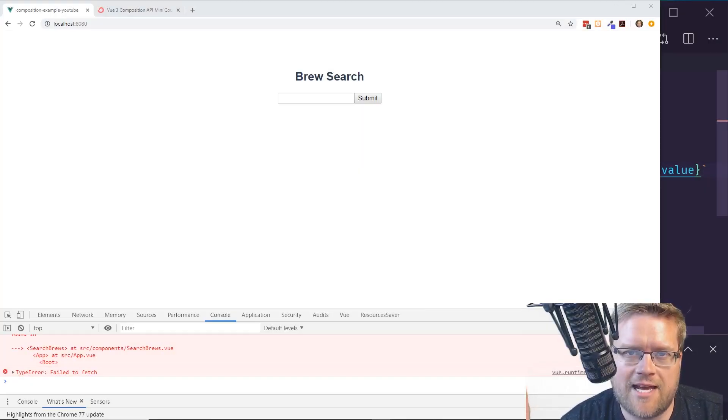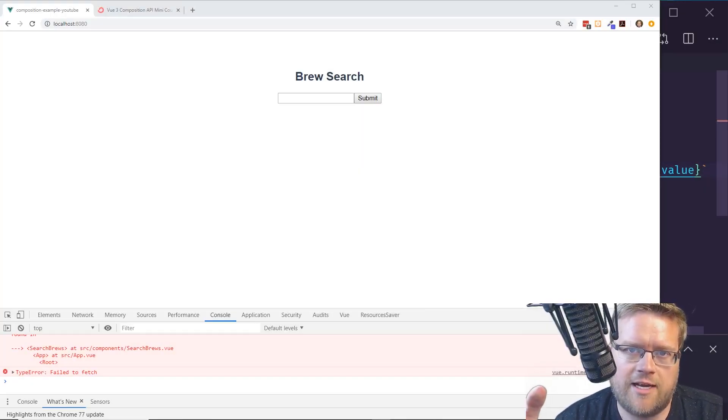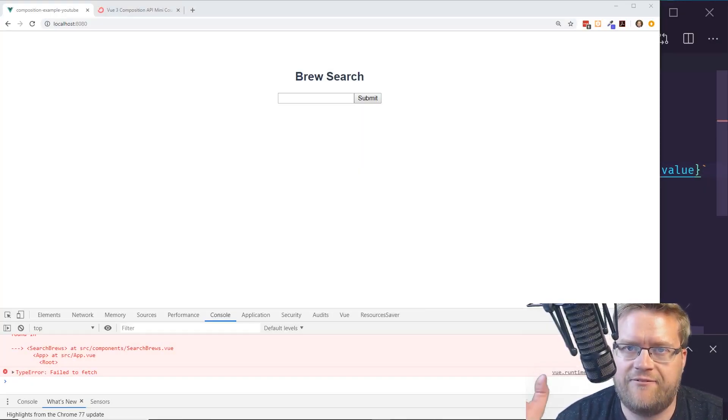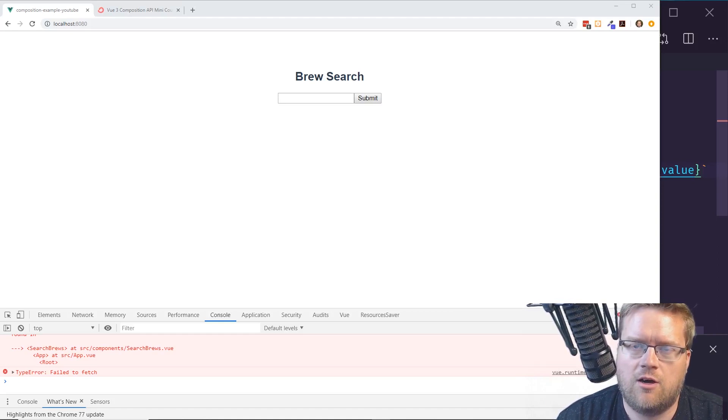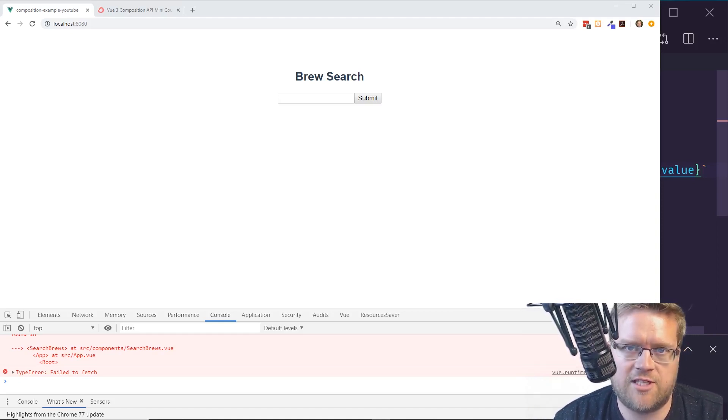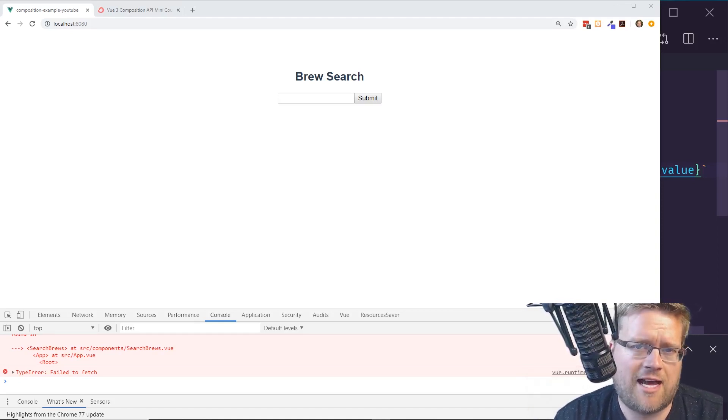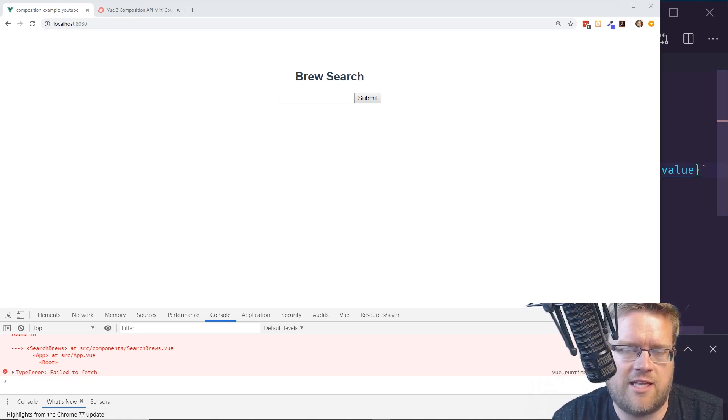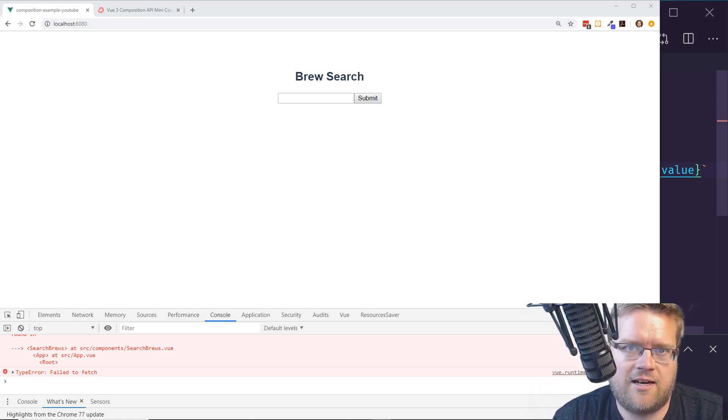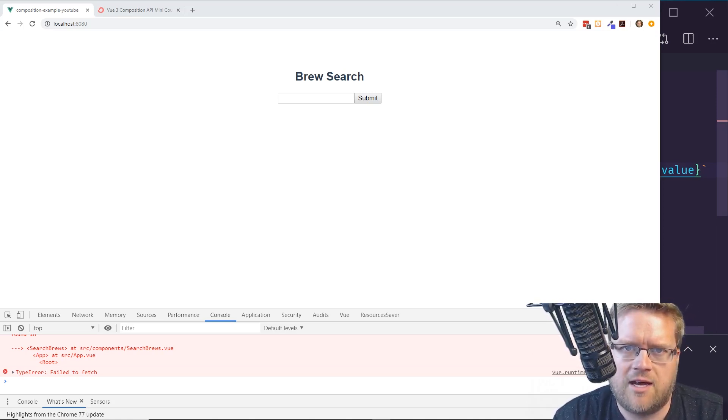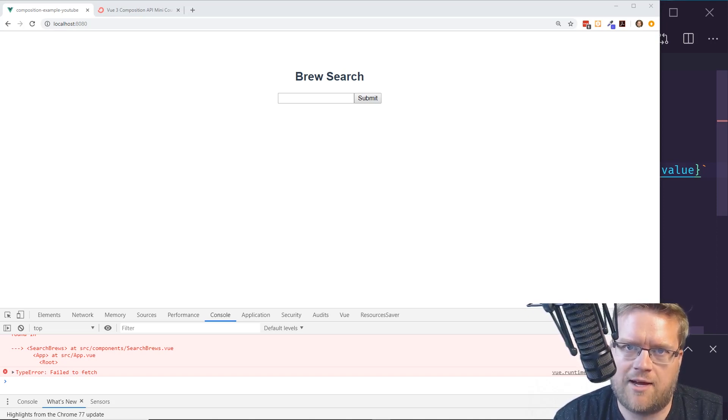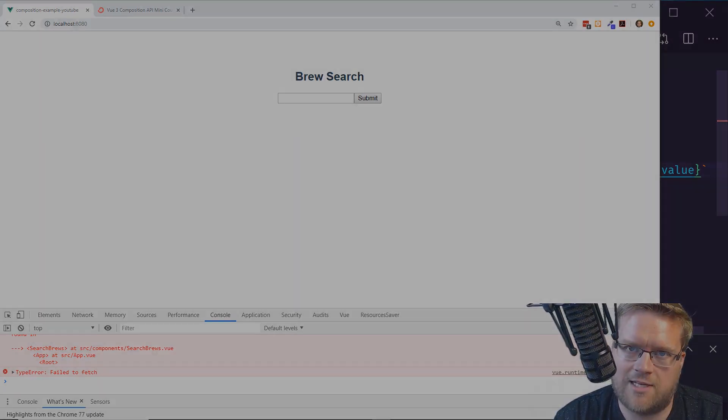Hey developers. So today I want to talk to you about how to create a fetch hook that we can use in our application that we're creating. We're going to take a look at how that works, integrate it into the app we created, and talk a little bit about how the Vue Composition API works. So stay tuned.